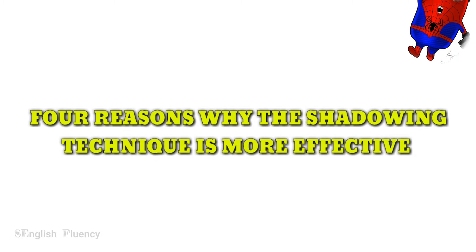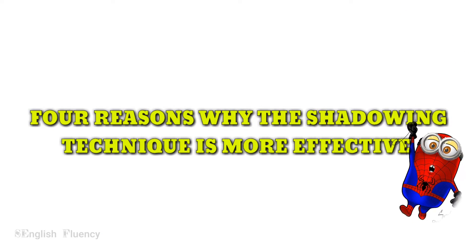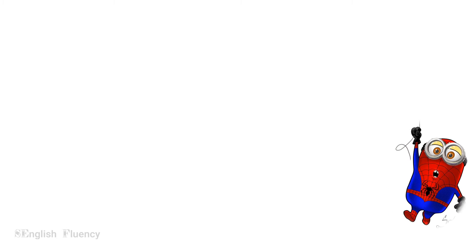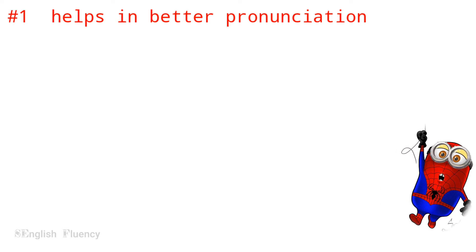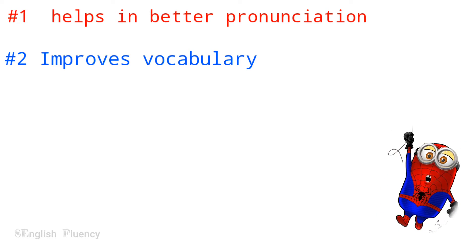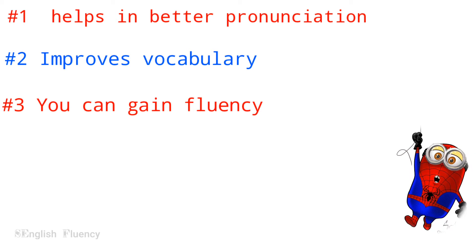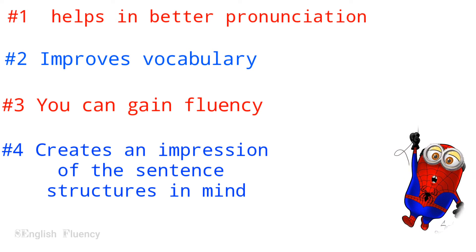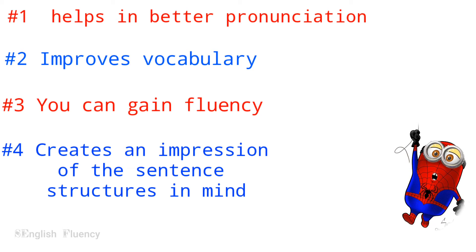I will tell you 4 reasons why the speech shadowing technique is effective to learn new languages. It helps in better pronunciation. Improves vocabulary. You can gain fluency. Creates an impression of the sentence structures in mind.